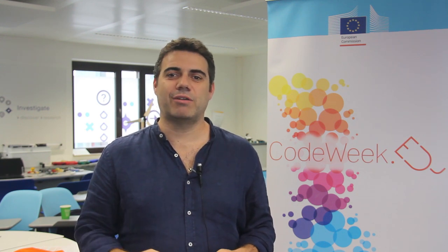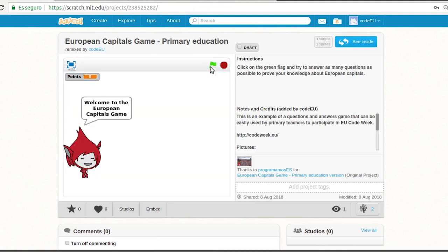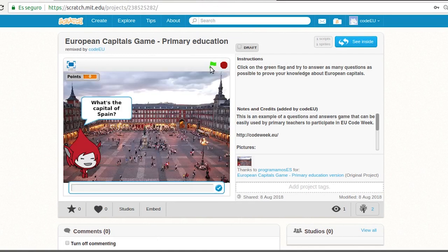Let's see first how the final result will look. To see it in action we click on the green flag. A character appears and introduces the user to a challenge about European capitals.